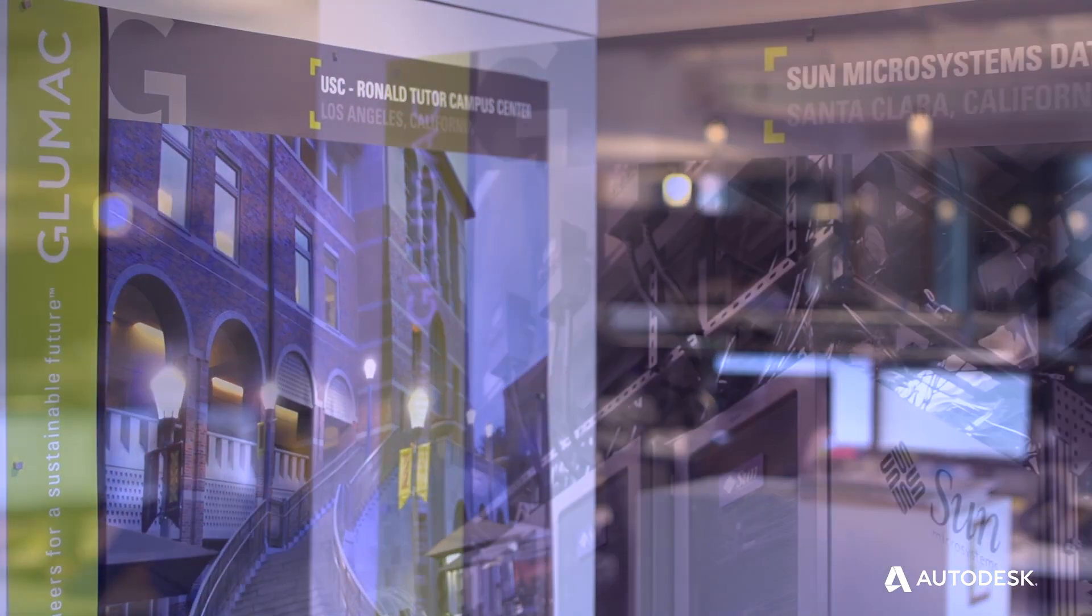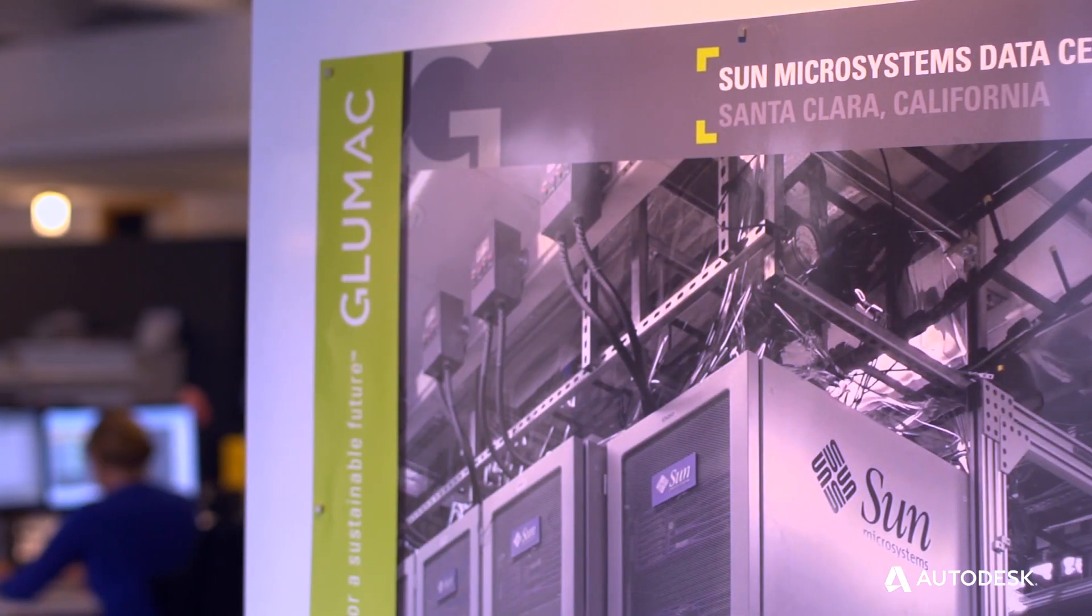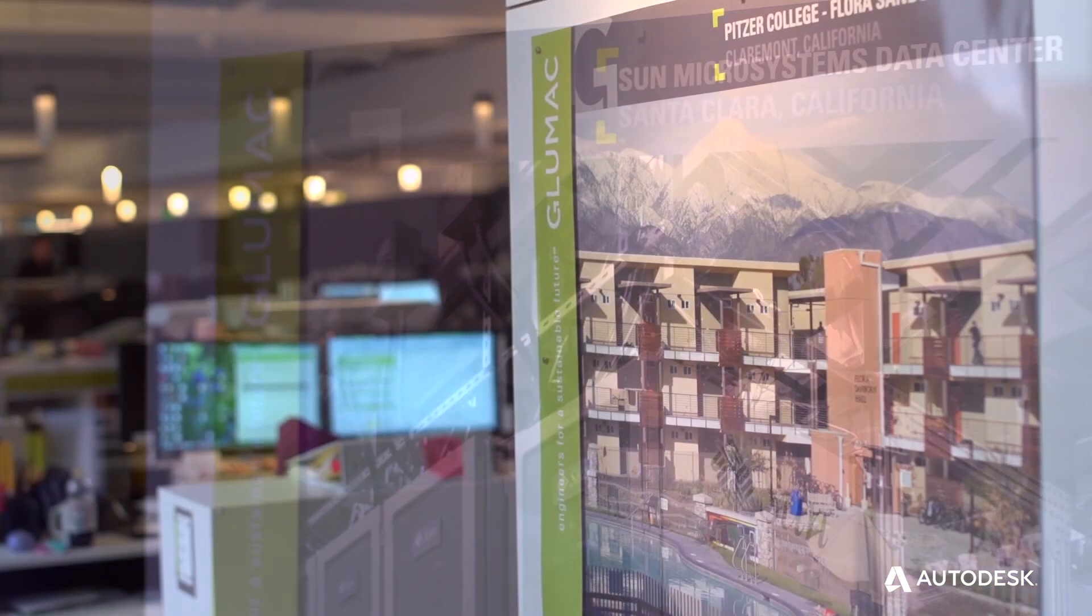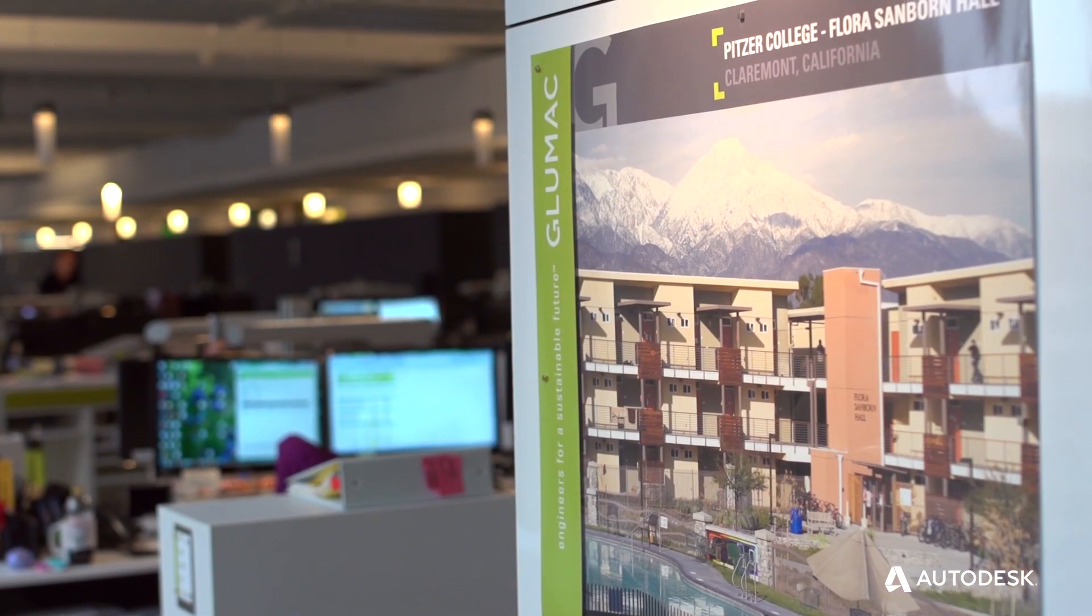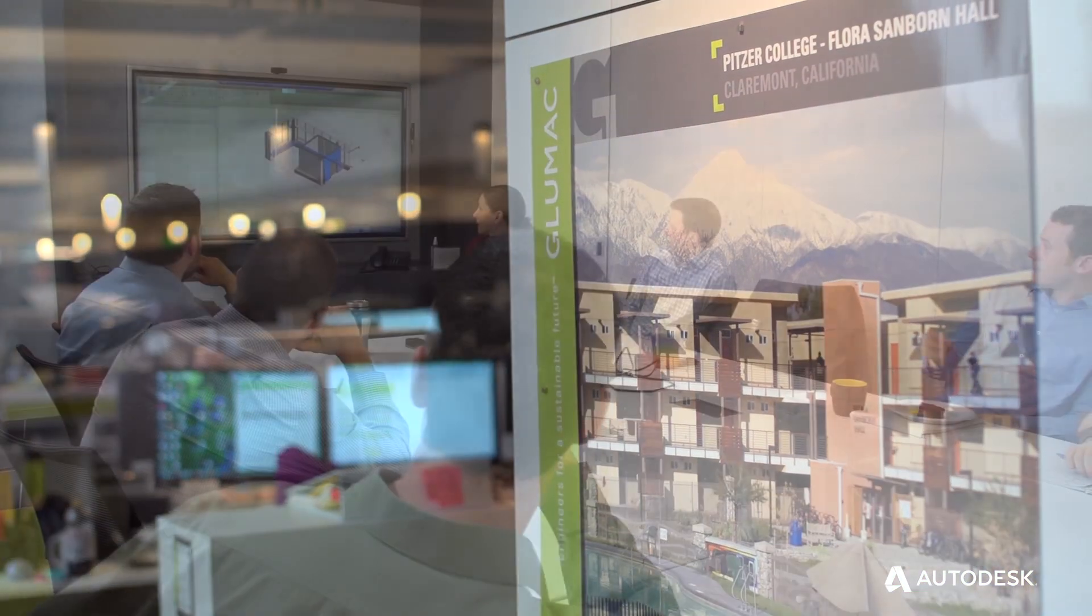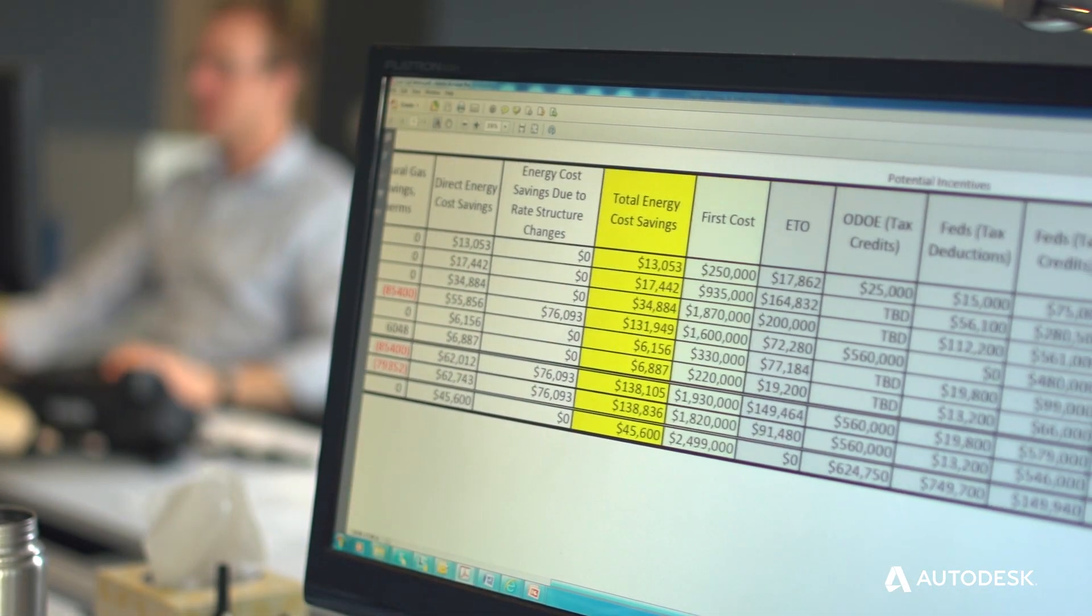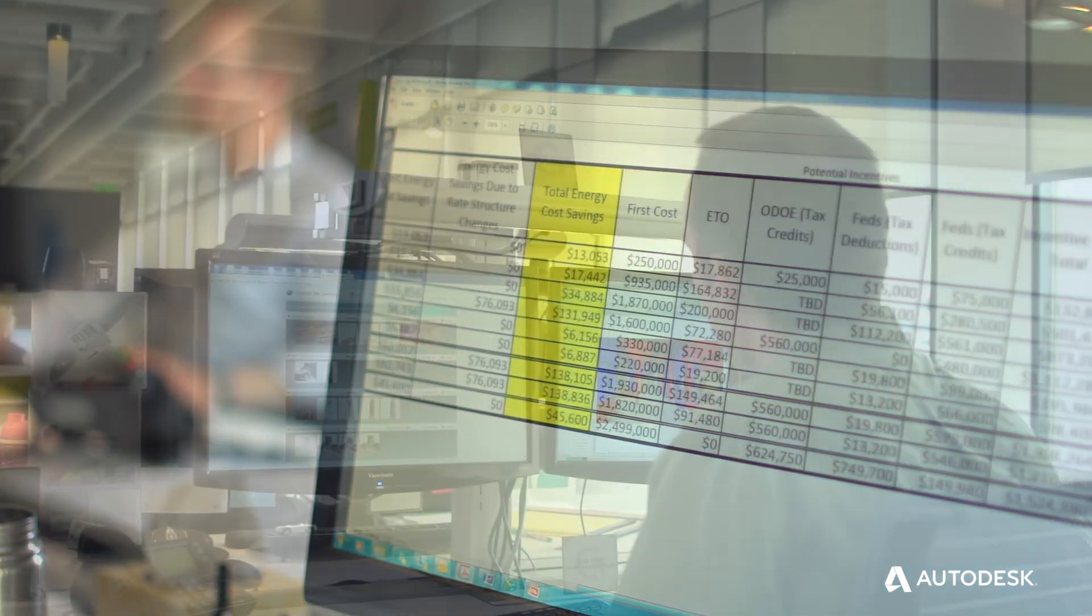As a business it's allowed us to differentiate ourselves from our competitors. We're no longer commodity because we provide expert advice and expert consultation and we do it very cost effectively using technology to assist us.